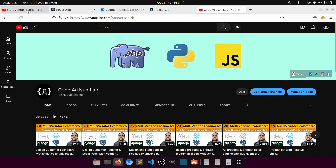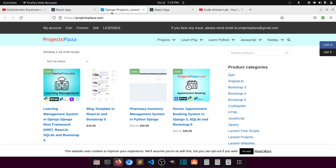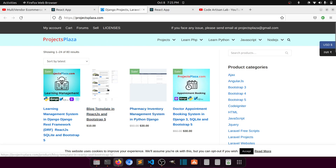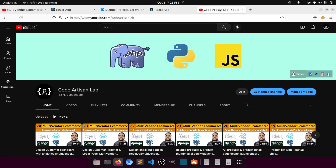When the multi-vendor project is complete I will upload it there. If you want to learn along with me, join the membership and I'll give you access to the code. Thank you so much and let's meet in the next video.